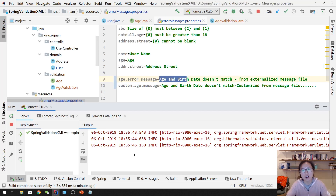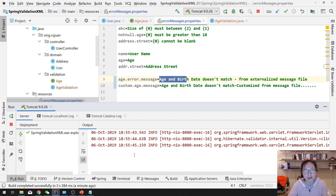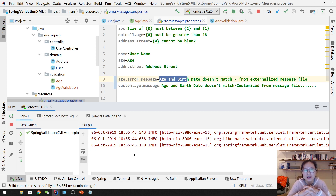This is how to create a Bean Validation annotation. If you have any questions about this concept, you can leave a comment below. Thank you, see you next time.